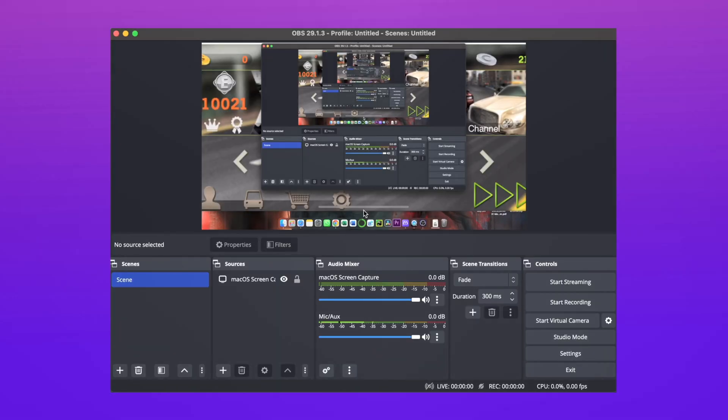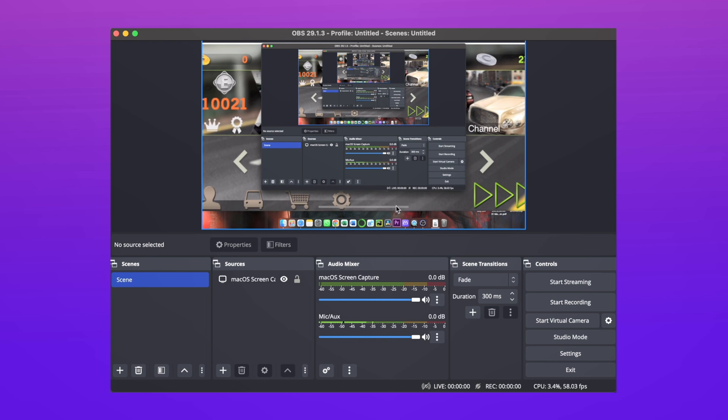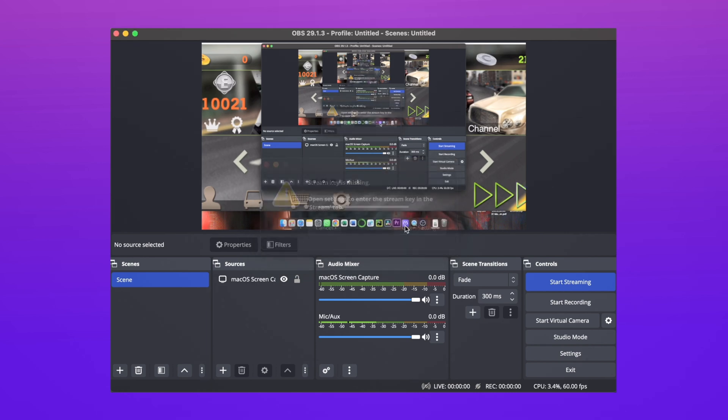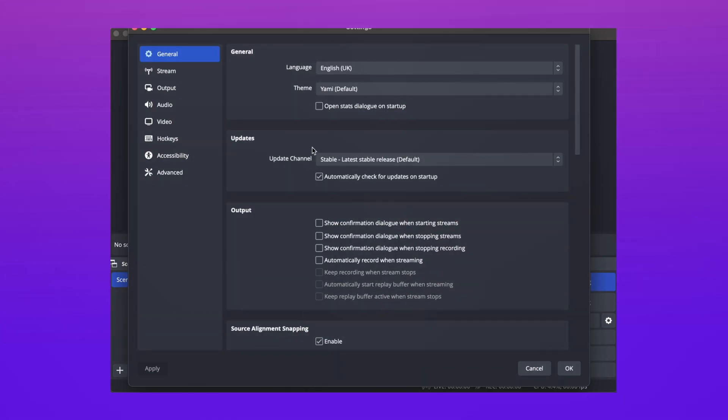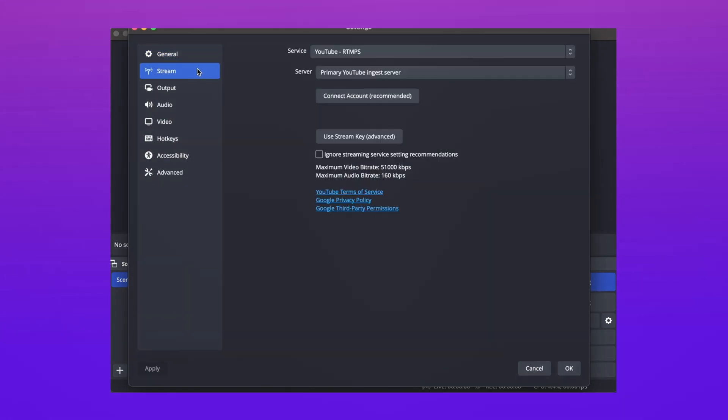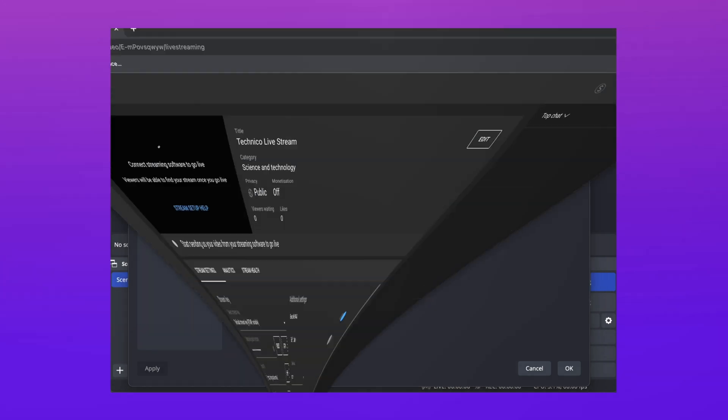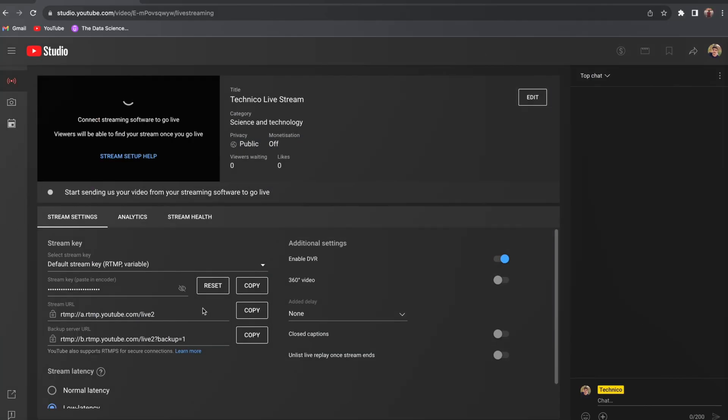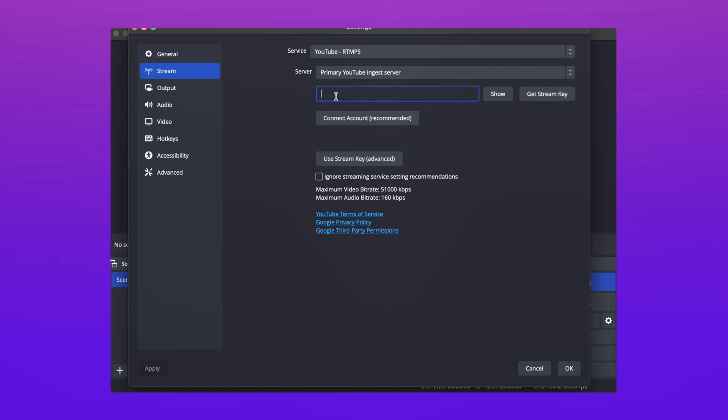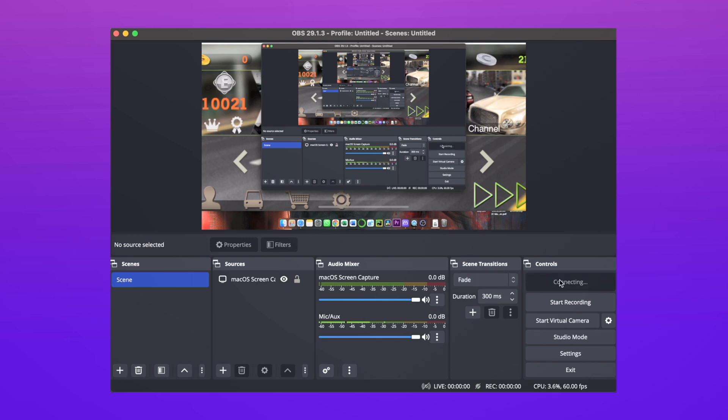After that, you have to download OBS Studio to stream your game. Click on the add button and select the screen capture option and resize your screen for your gameplay. Then you have to go to the stream settings. Here you have to select the platform, like YouTube, and after that you have to put your stream key here. You can get your stream key from your stream dashboard in YouTube.